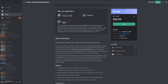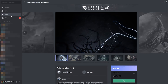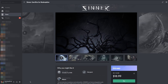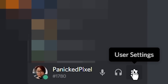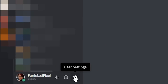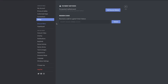But for now, what you have to do is go to the bottom left of your app where your profile is, and click that little cog icon to access your user settings. When you get to this page, go under billing and you'll see this field over here.